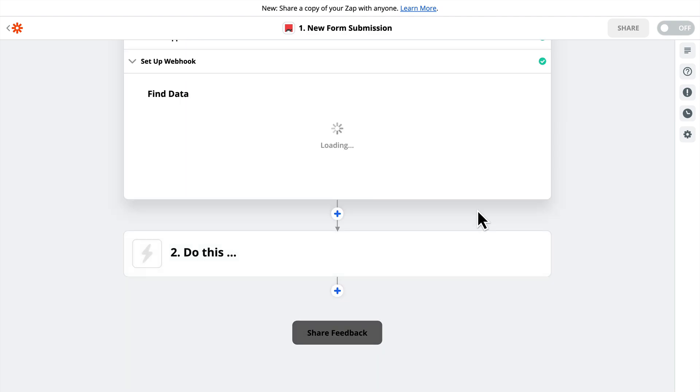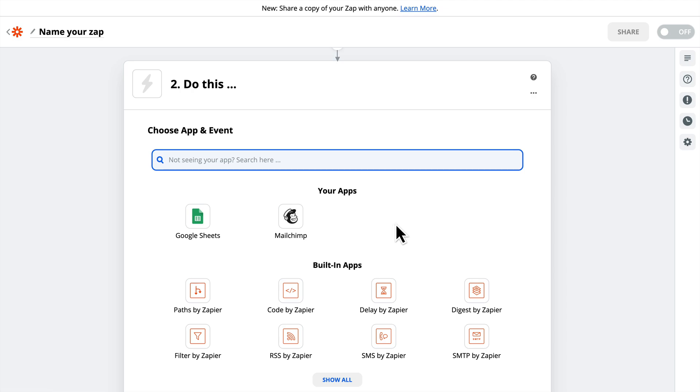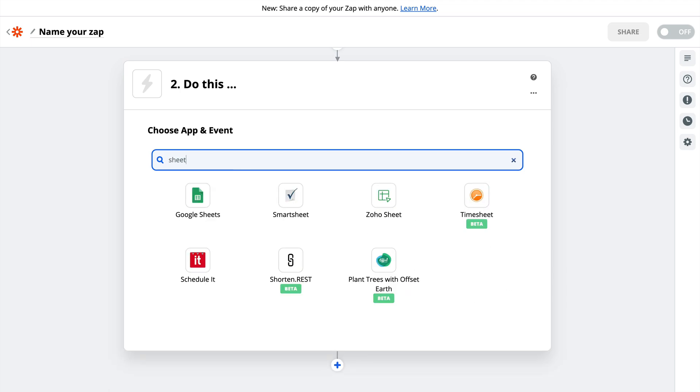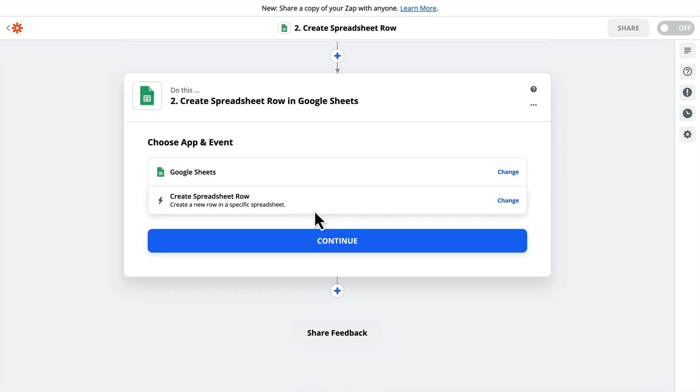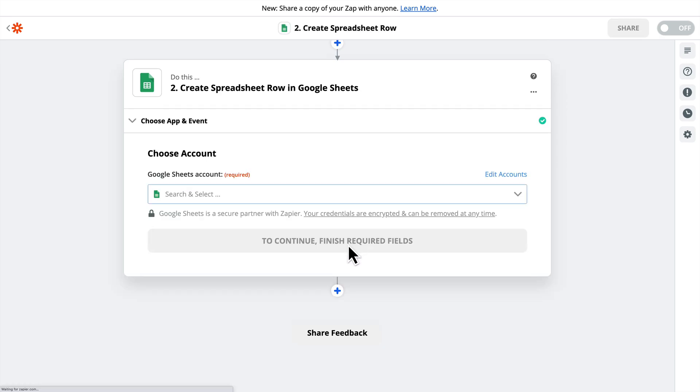So we'll click Continue, and we'll choose Google Sheets. This is a recent app I chose, but if you're not seeing it, you can search Sheets, and it should be the first one to come up. And then we will create a spreadsheet row. So I'll click Continue.